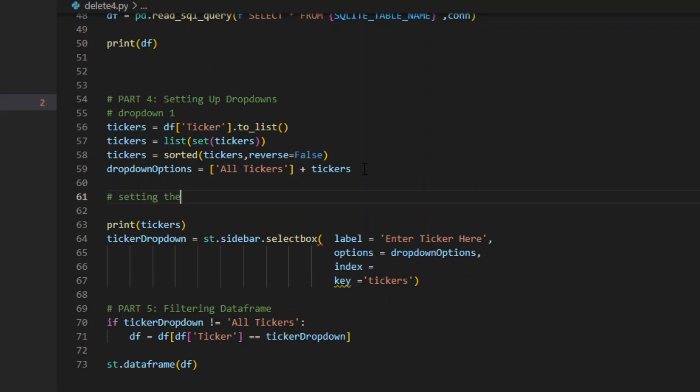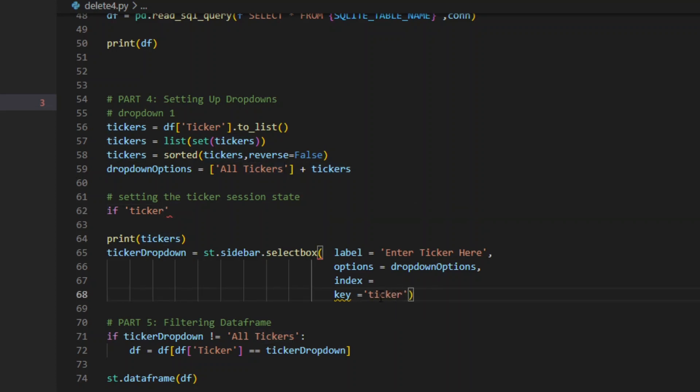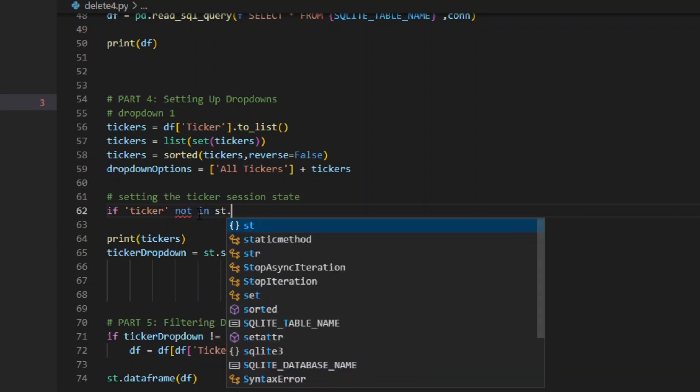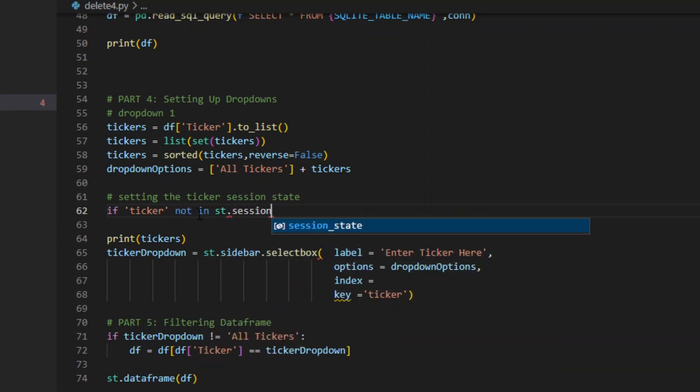We're going to say setting the ticker session state. We're going to say if ticker, you can see down here this key, I have tickers with an S. That's not right. So we're going to say ticker. These two have to match. This is just a made-up name. This is where we're going to store that prior ticker. And so we want it to sort of describe what we're storing, but it doesn't have to be any specific thing.